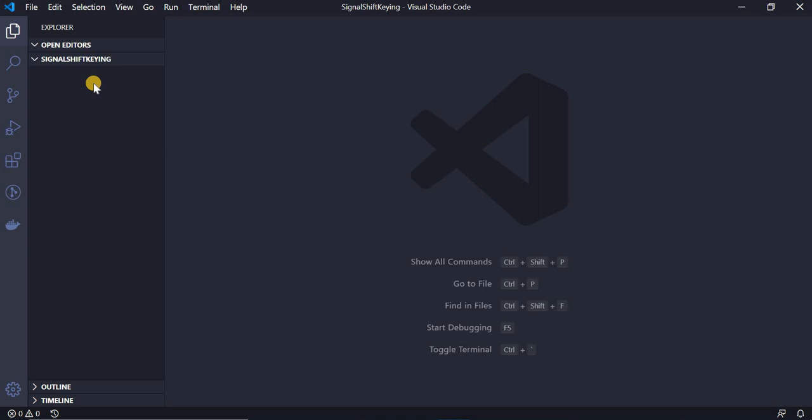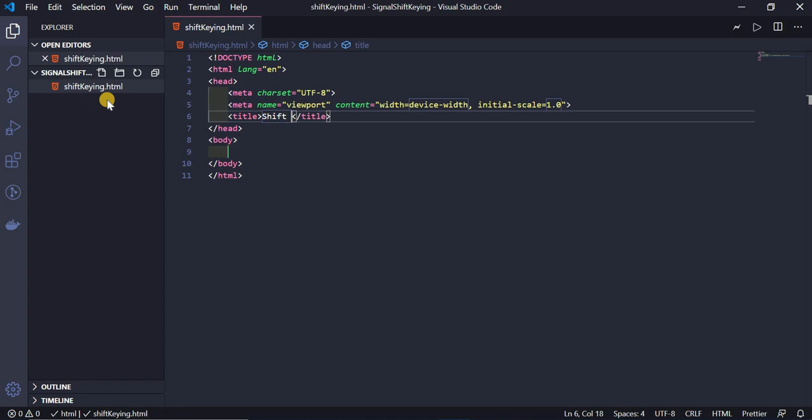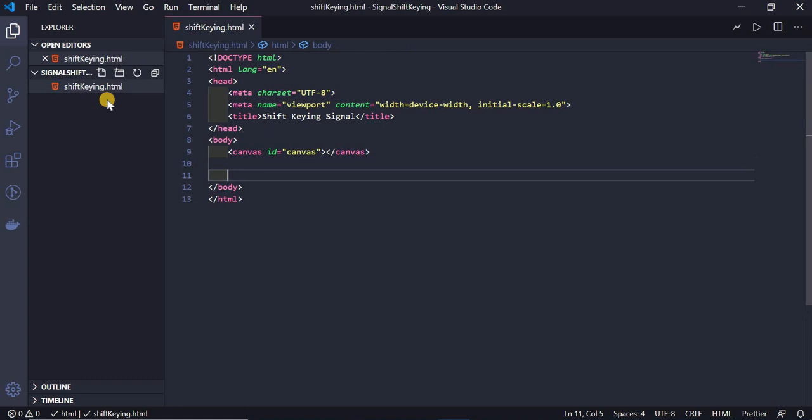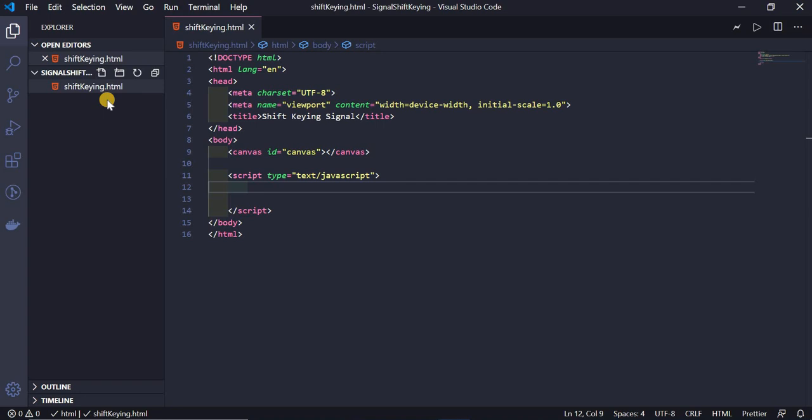Let's flip to VS Code. I'll add a file called shift-keying.html and write the HTML tags. I'll change the title to 'Shift Keying Signals', then go to the body tag, add a canvas element with the id 'canvas', and below that add a script tag with type text/javascript where we'll write the logic.